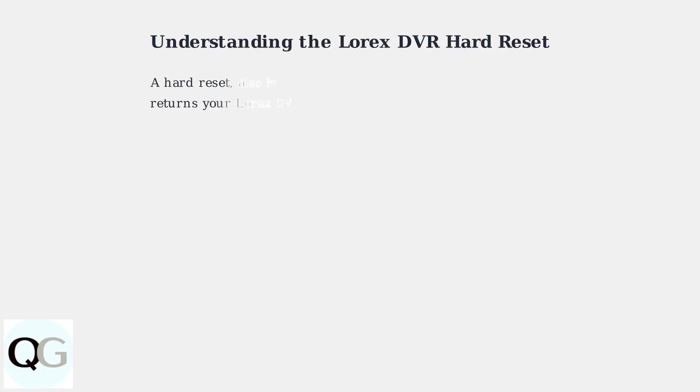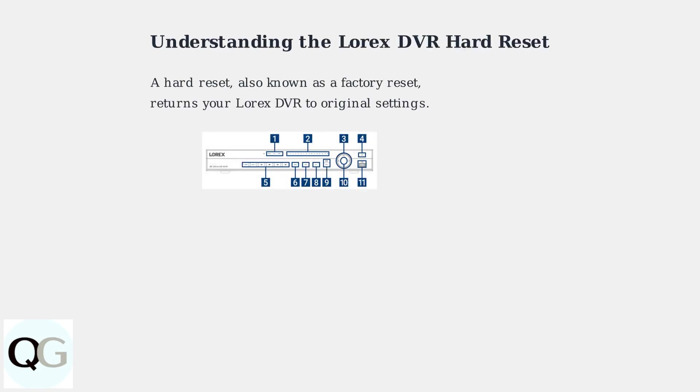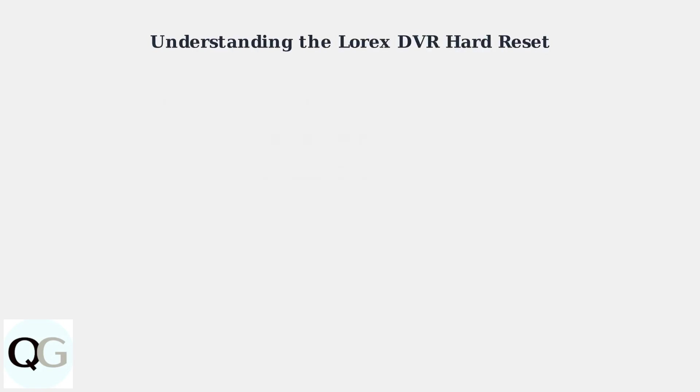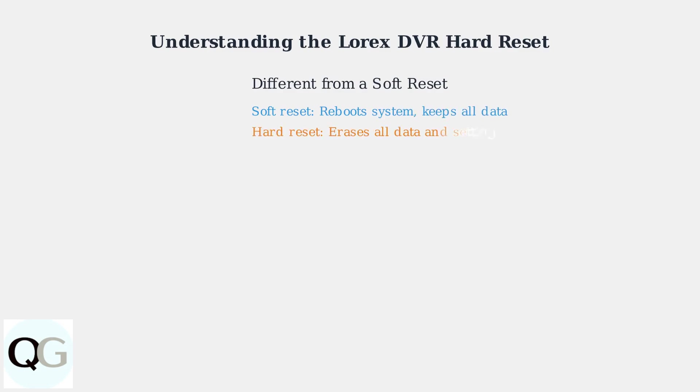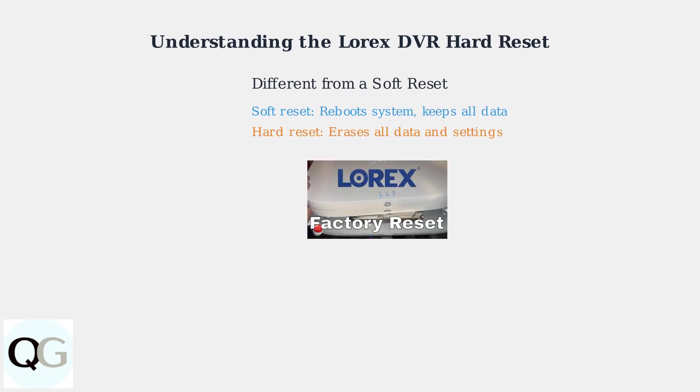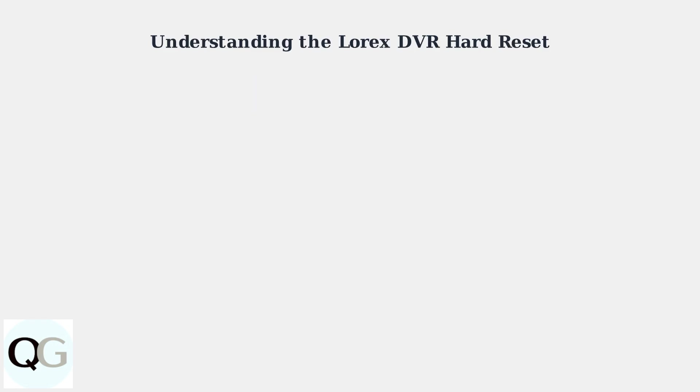A hard reset, also known as a factory reset, on your Lorex DVR returns it to its original out-of-the-box state. This means all your personal settings, configurations, and recorded footage will be erased. It's different from simply rebooting the system, which is called a soft reset and doesn't delete any data.